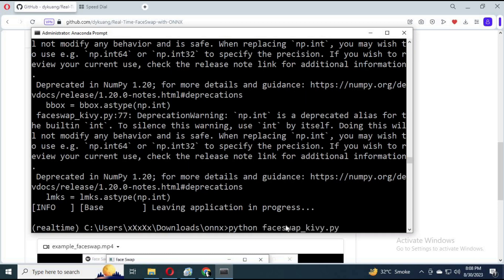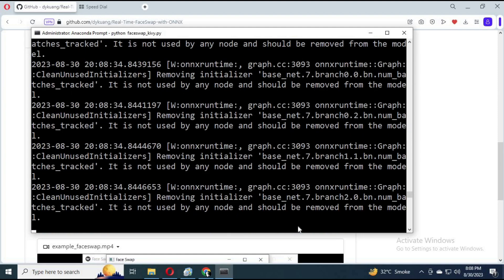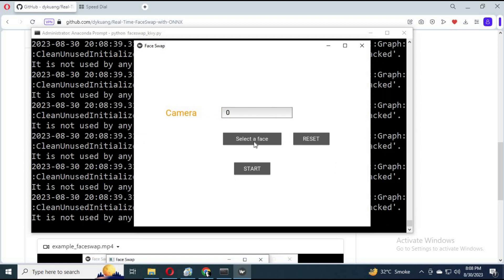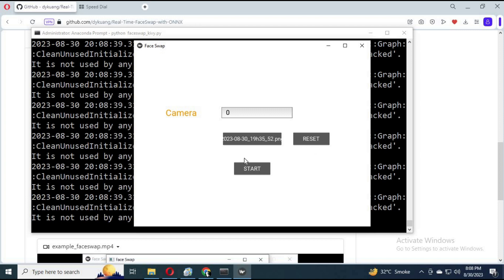After installing, run the main command again. A window will open — click on Go. Choose the picture you want to change your face with and click Start. If your cam doesn't start, choose cam option 1, 2, or 3. Your cam will start.